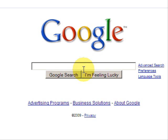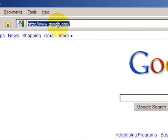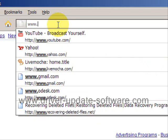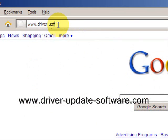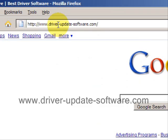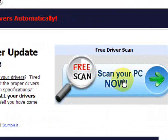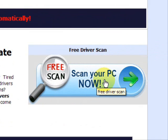So the best way to go about it is by downloading software that is geared towards updating your drivers, and doing so in a way that matches the right drivers to your specific system. We'll go to www.driver-update-software.com, which will take us to a website where we can run a free scan with driver update software.